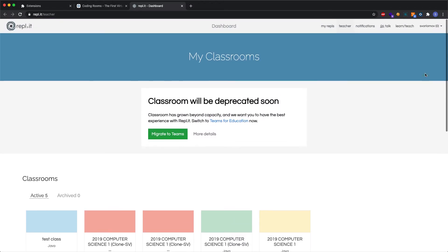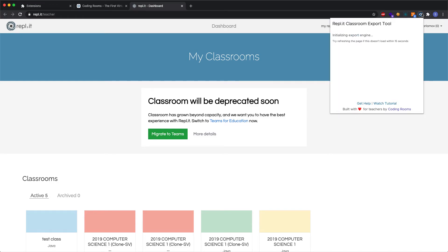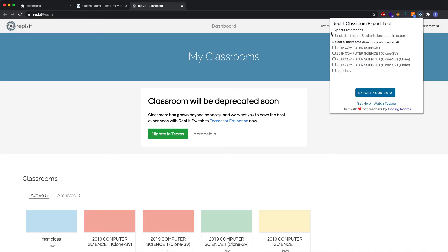Once I've loaded the page here, I'll open up the extension again. It will initialize and load in all the classrooms that I have. I can select to include student data and submissions in my export, or I can exclude that. By default, we exclude that data. For this time, I'll select it, and I'll go ahead and select this classroom. You can select as many classrooms as you want, or you can just export a single classroom. When you're ready to go, click Export Your Data.